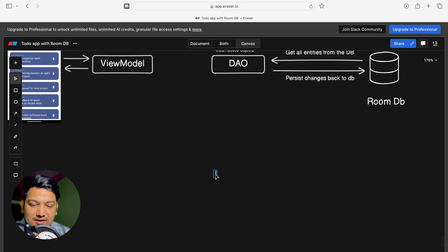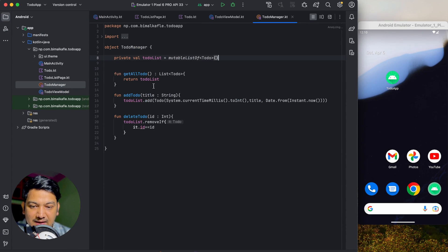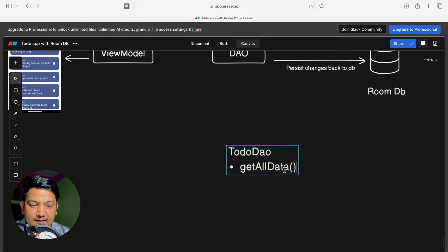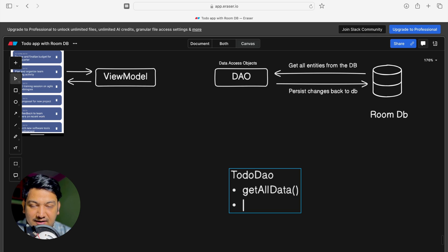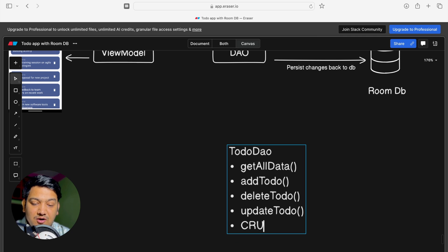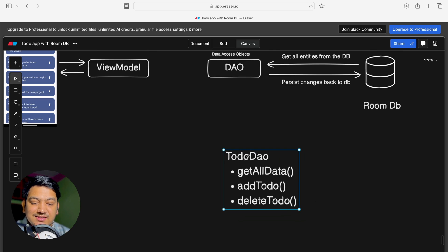The first thing we have to create in code is a DAO class. In the TodoDao we will have methods like: getAll data, addTodo, deleteTodo — similar to what we had in TodoManager. getAll will return all the data from the Room database. We will also have addTodo, deleteTodo, and we can have updateTodo too. All CRUD operations can be done from here.